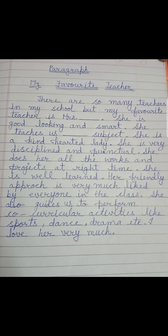She is good looking and smart. Here you are telling the qualities of your favorite teacher. She teaches us dash subject — write the subject name here. Remember, subjects should be in capital letters, like English with capital E, Maths with capital M, EVS or Hindi written the same way.